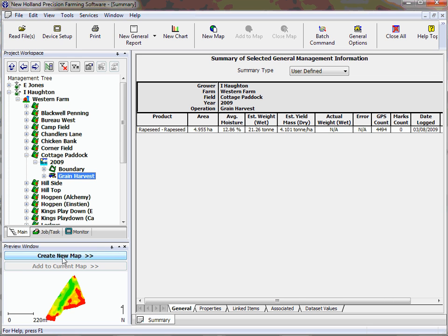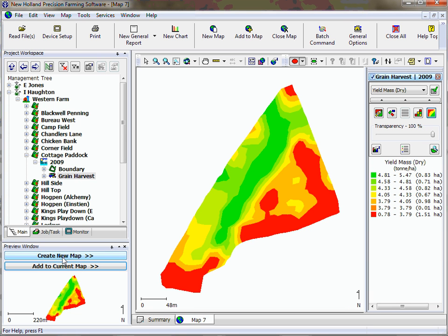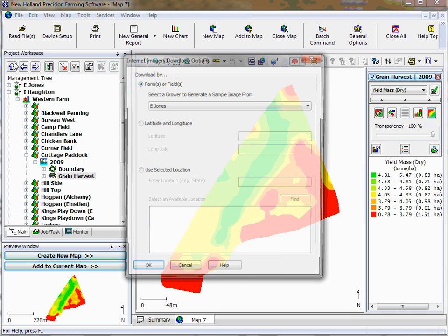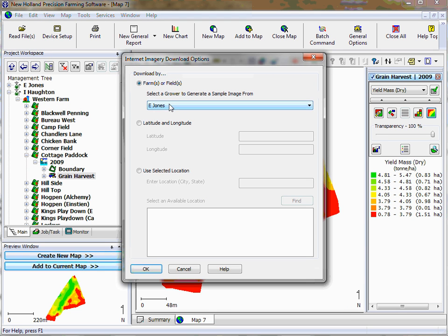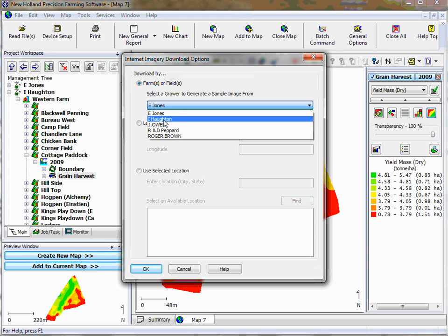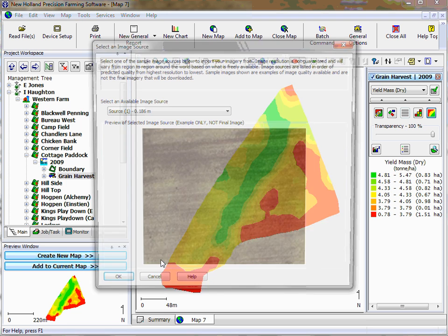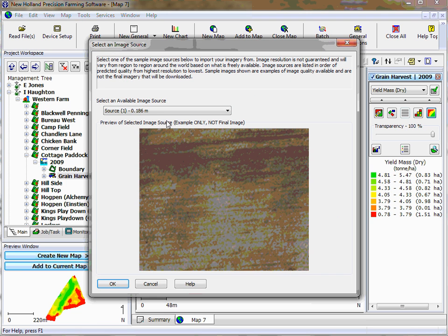We then click create new map, and then from the file menu at the top we click download imagery from internet. From there we select the particular grower that we need and then okay.